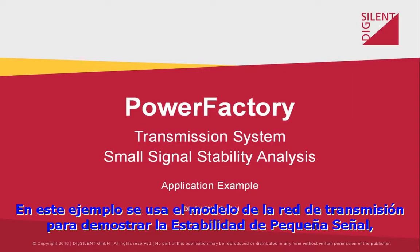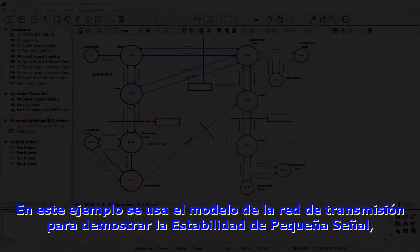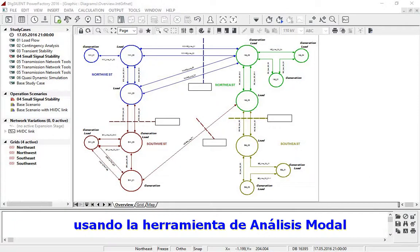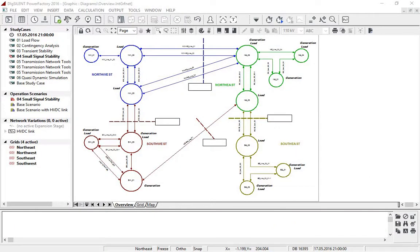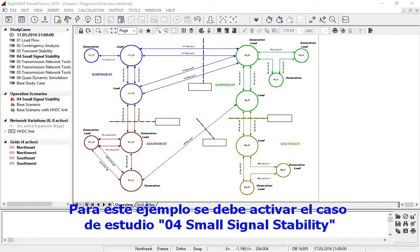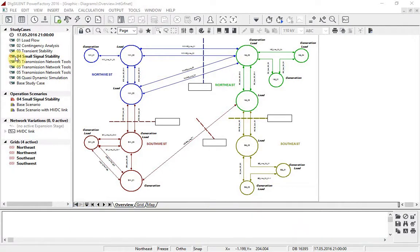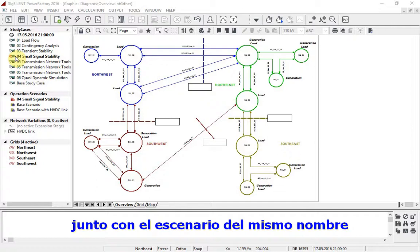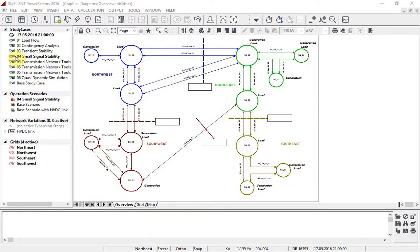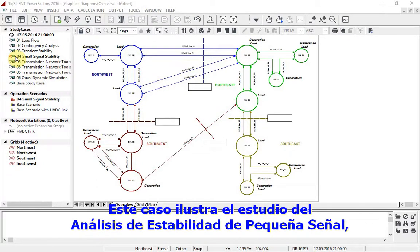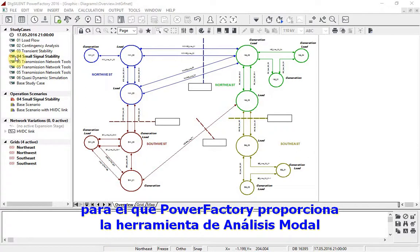In this example, the transmission network model is used to demonstrate small signal stability using the modal analysis tool. The study case 'small signal stability' should be activated, together with the scenario of the same name. This case illustrates the studying of small signal stability analysis, for which PowerFactory provides a modal analysis tool.